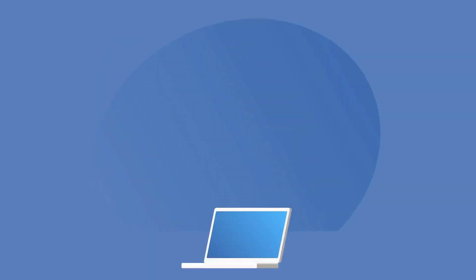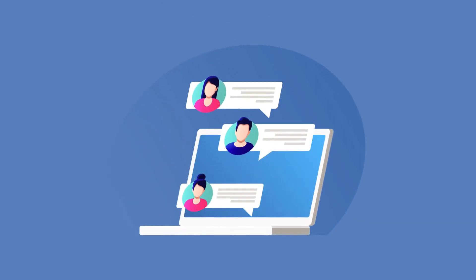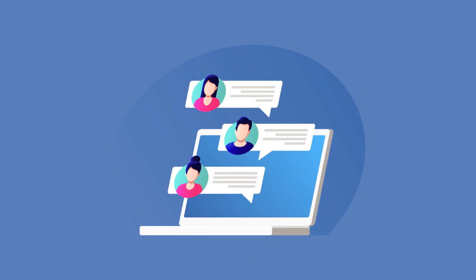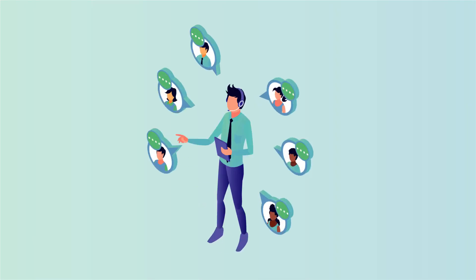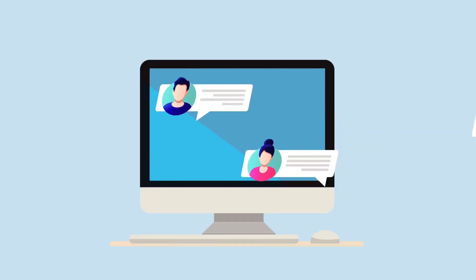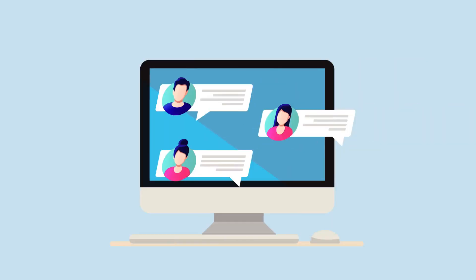6. Boost recruiter efficiency with multiple simultaneous communications with candidates. The recruiters can now handle communication with multiple candidates simultaneously which improves the efficiency of your recruiter. Multiple chats are available on the desktop version so that your recruiters can communicate with candidates.